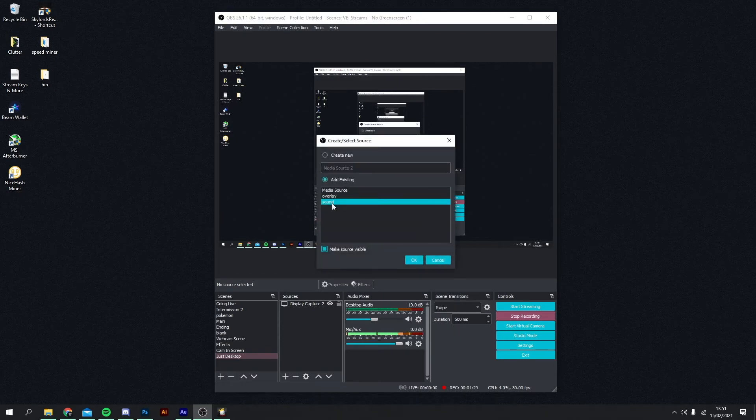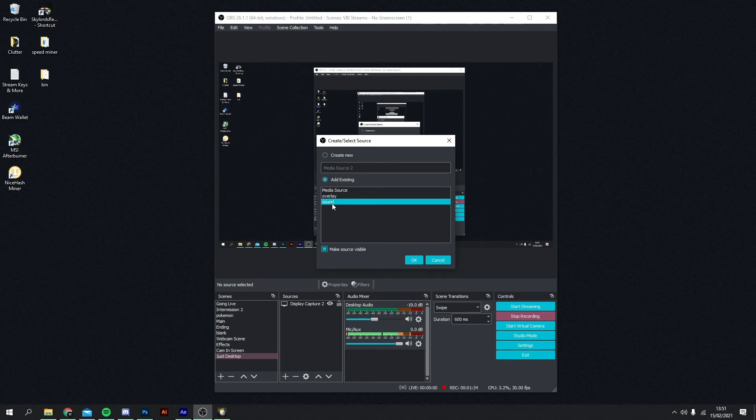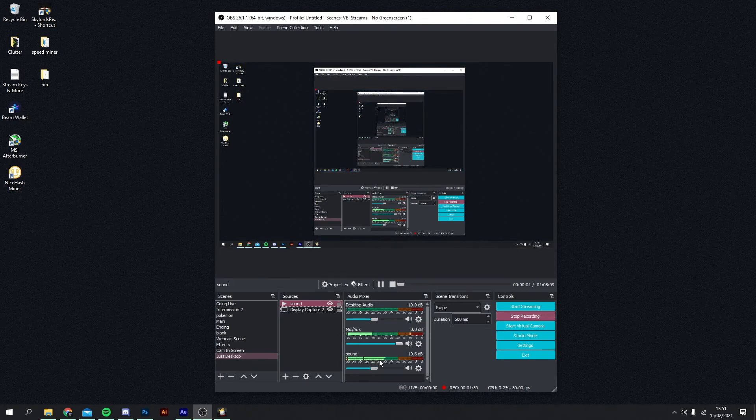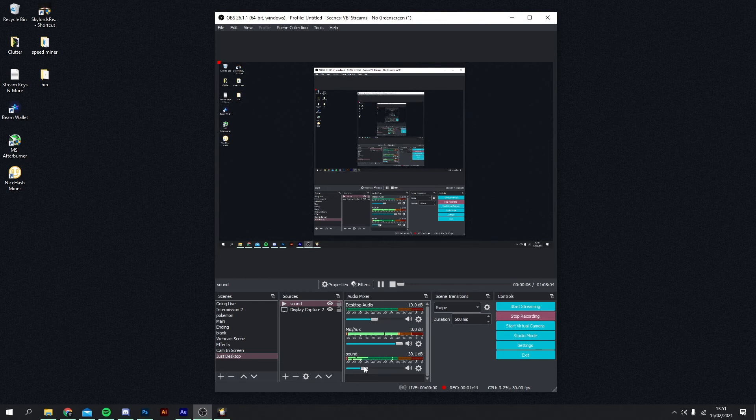I currently have one here. It's essentially just an hour-long loop of songs that I know are not copyrighted. I'll add that in here. As you can see, it's playing just below my microphone. What you want to do is tone that down a little bit so it's in the background very subtly.